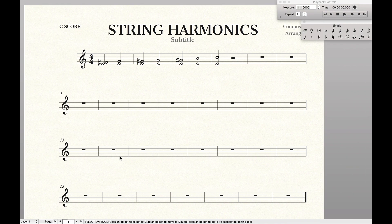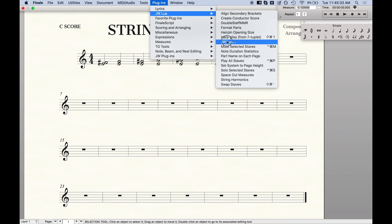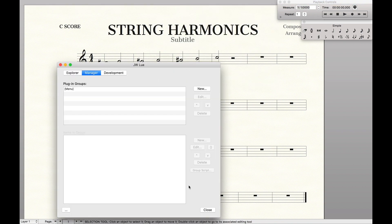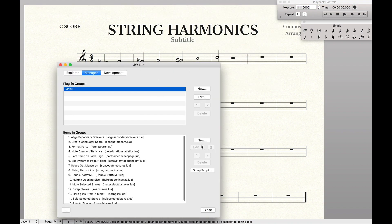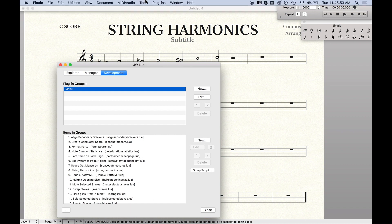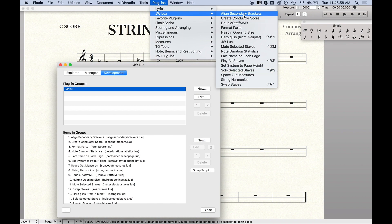Once you've installed that, come back up to JW Lua, go to Manager, click on Menu, click New, find wherever you just saved the script, and it will automatically add it to this group. What this does is, when you restart Finale and go up to Plugins > JW Lua, you can see all the different scripts right here without having to look at the code ever again.